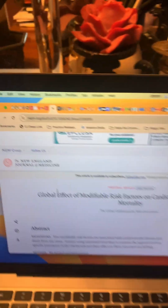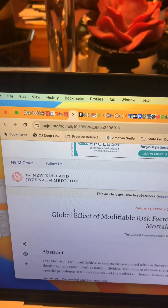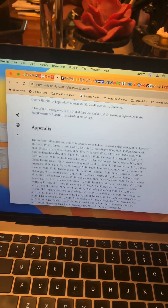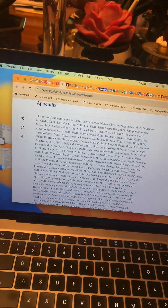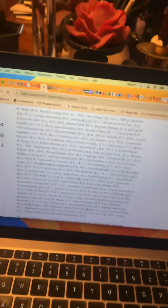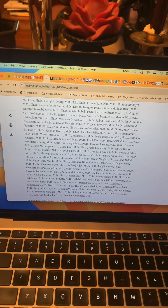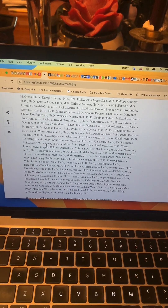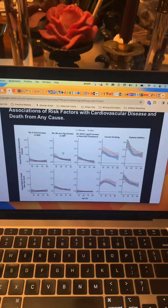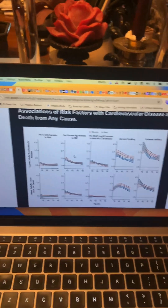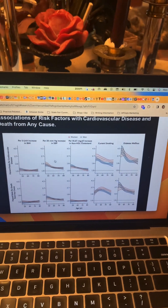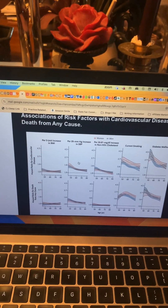Here's the study and the link to it. Let's look at how many authors are involved — those are all the authors, from all around the world. This is a global consortium. This is a table from the study: Associations of Risk Factors with Cardiovascular Diseases and Death from Any Cause.